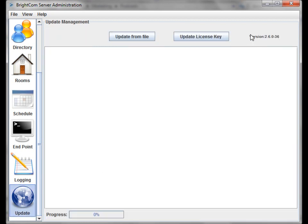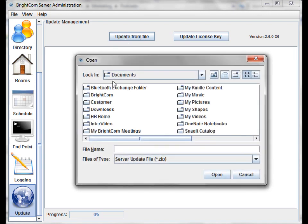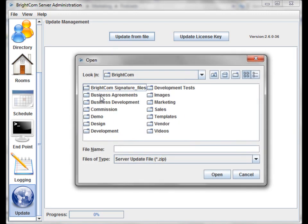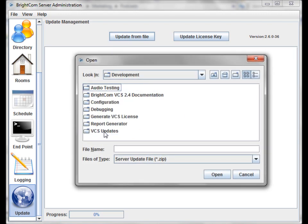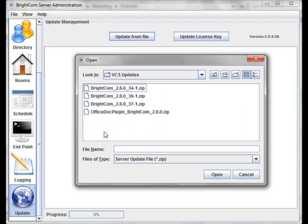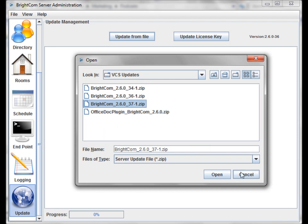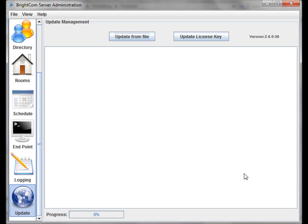Another update management tool that we have is our one-touch updates. So from here, when there are new versions or new builds of the software that Brightcom may develop, we can simply stream the update to you, or you can download it from our site and use the update from file, and it will update your entire server.